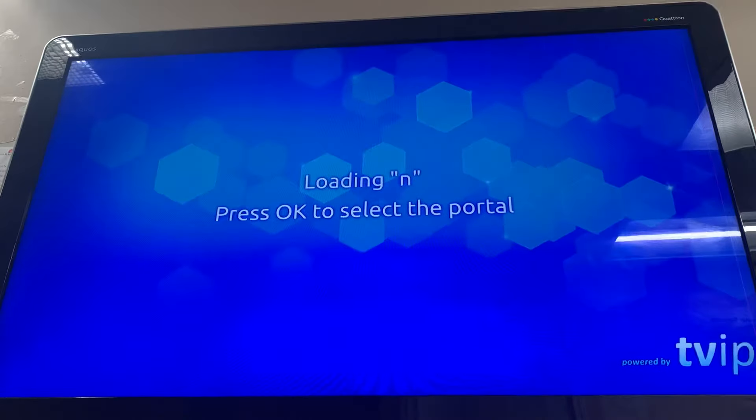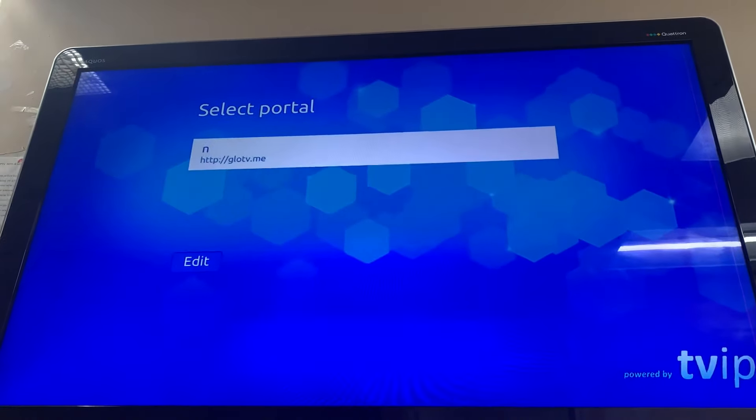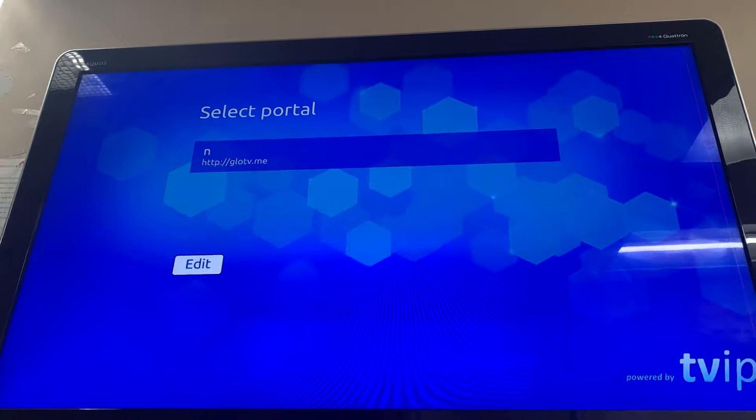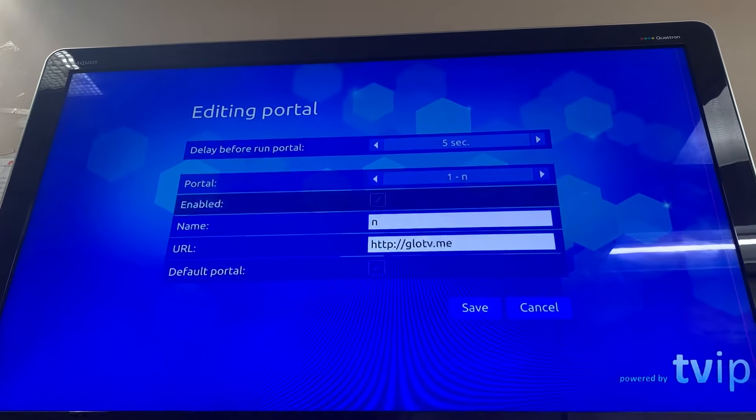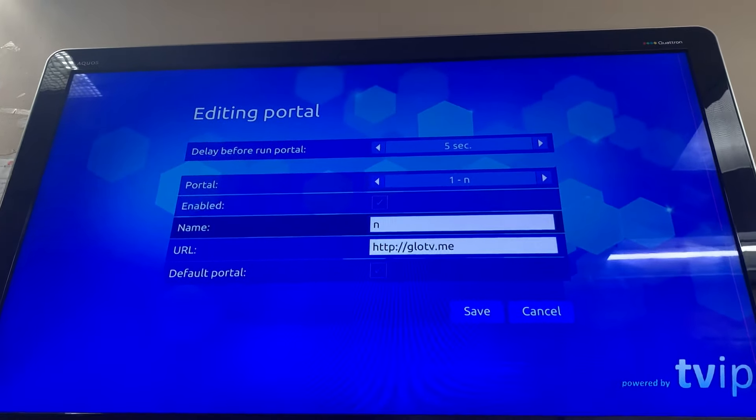When you get the screen, press OK right away. Go to Edit Portal and you can edit the portal here and save it.